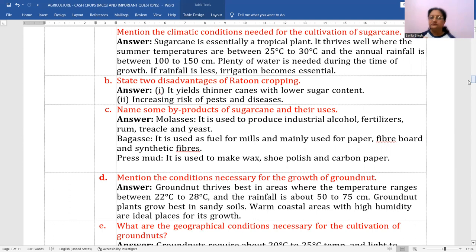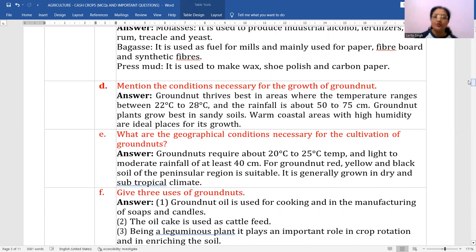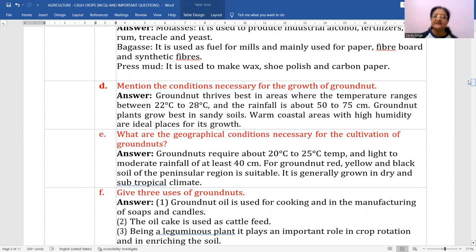Mention the conditions necessary for the growth of groundnut. Groundnut thrives best in areas where temperature ranges from 22 to 28 degrees centigrade, and rainfall should be 50 to 75 centimeters — so lower rainfall. Groundnut plants grow best in sandy soils that do not hold water, as waterlogging immediately harms the crop. Warm coastal areas with high humidity are ideal places for its growth.